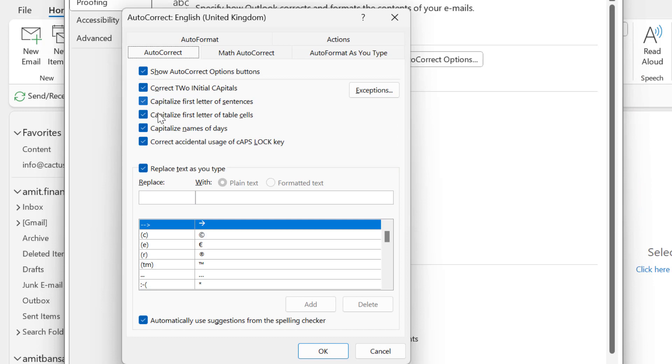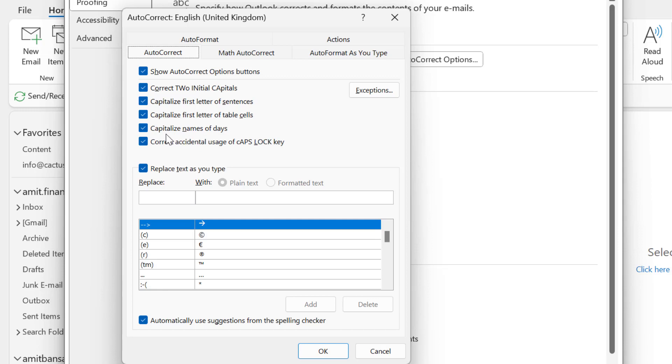Similarly to the above, capitalize first letter of table cell which is also similar. The only difference is this sentence is in the table. And the next option is capitalize names of days. That will also capitalize the name of days. If you type say Saturday in the middle of the sentence or in the middle of the line, that will automatically capitalize the initial word of the day.